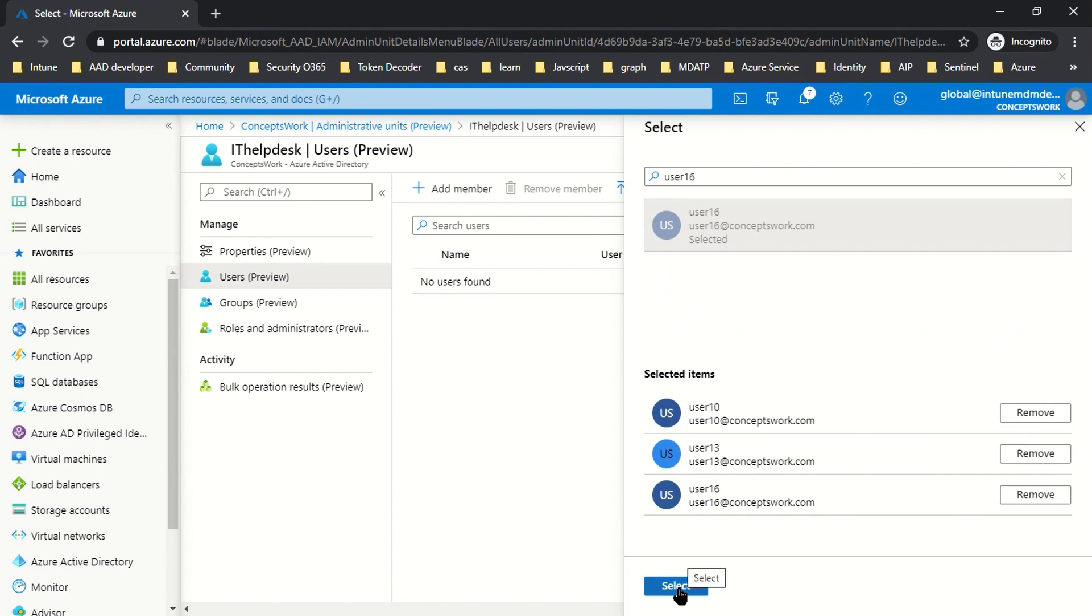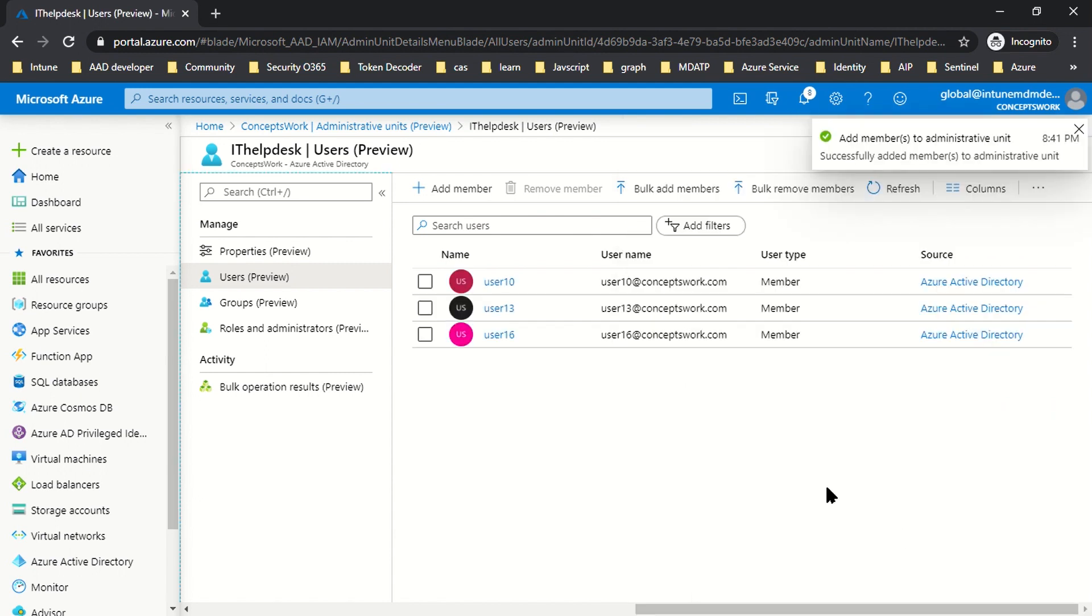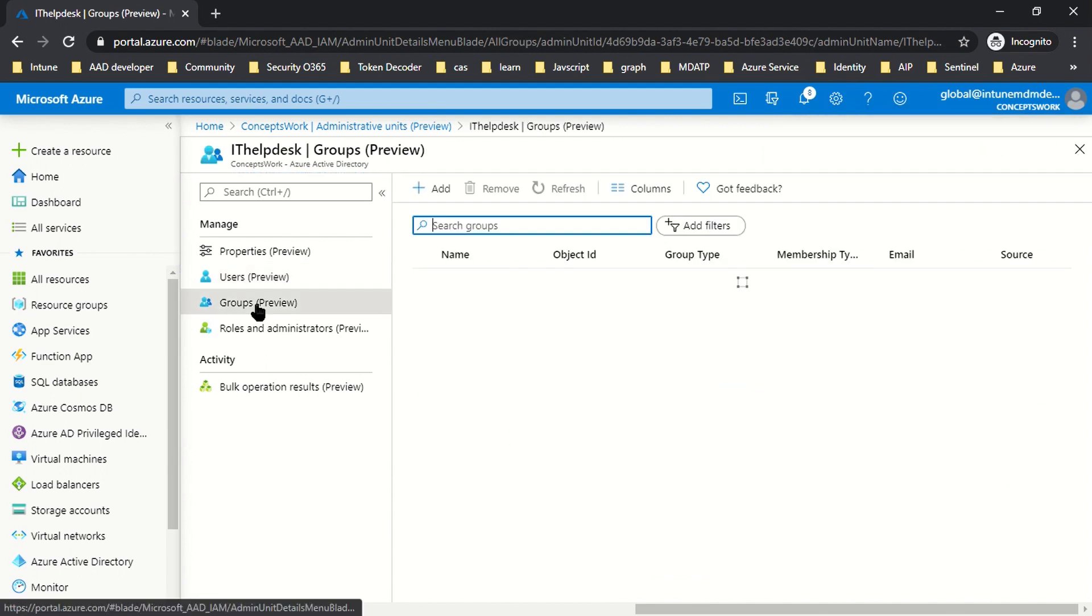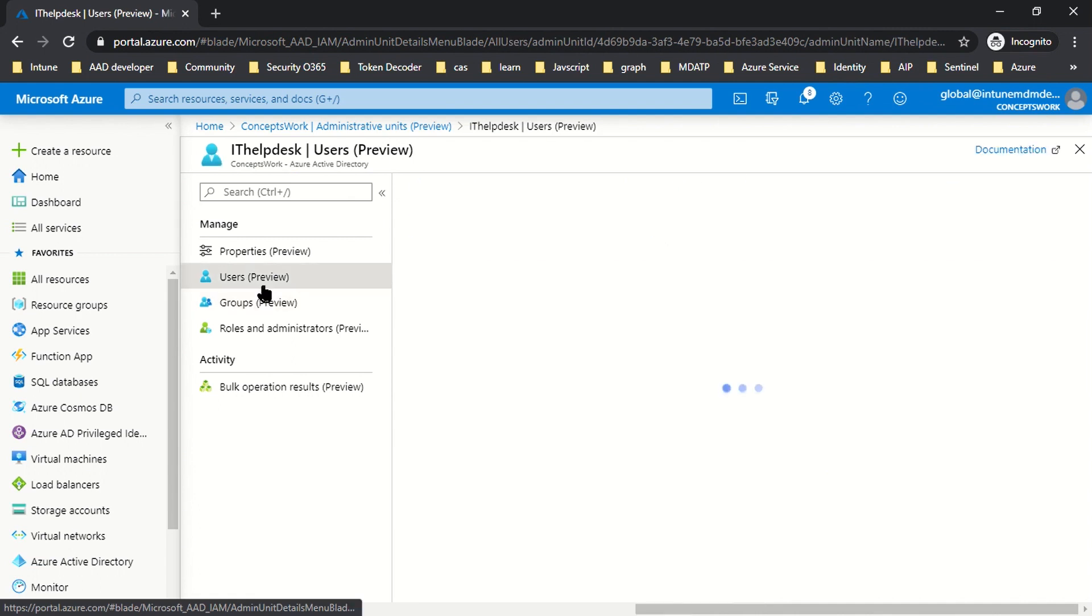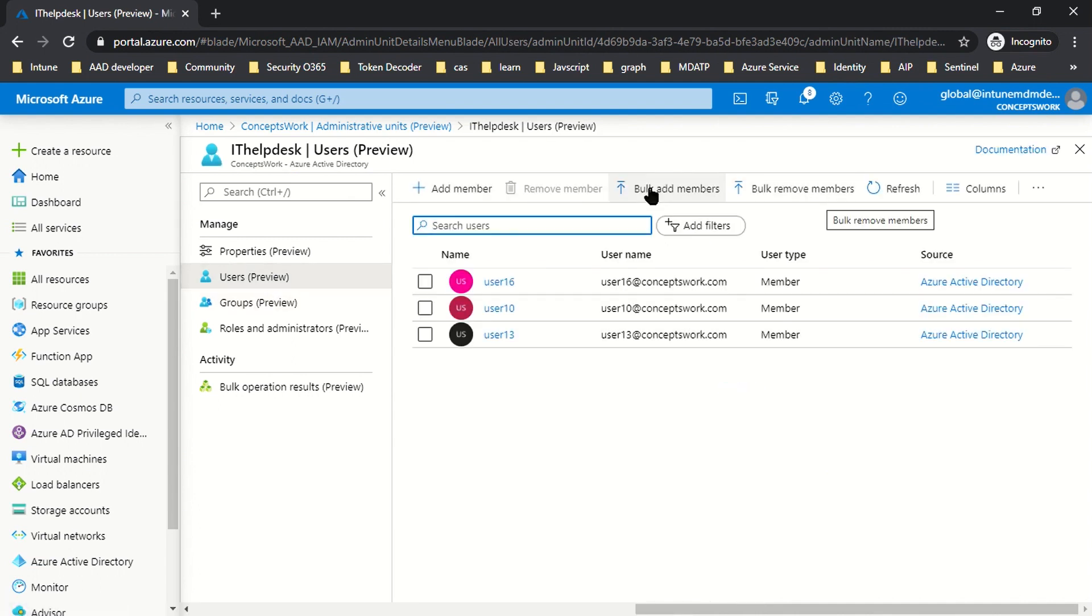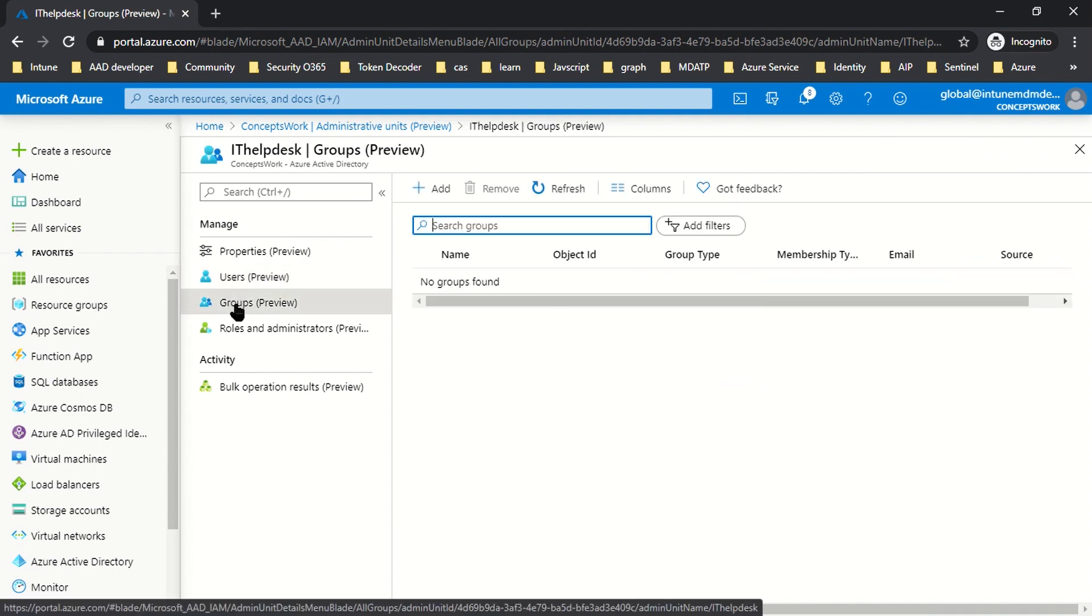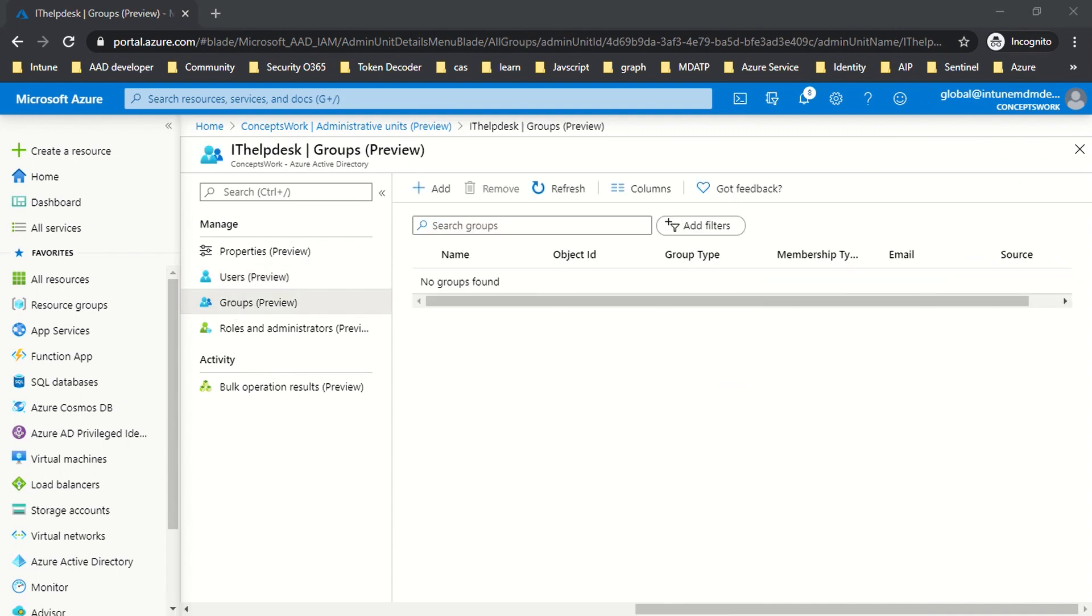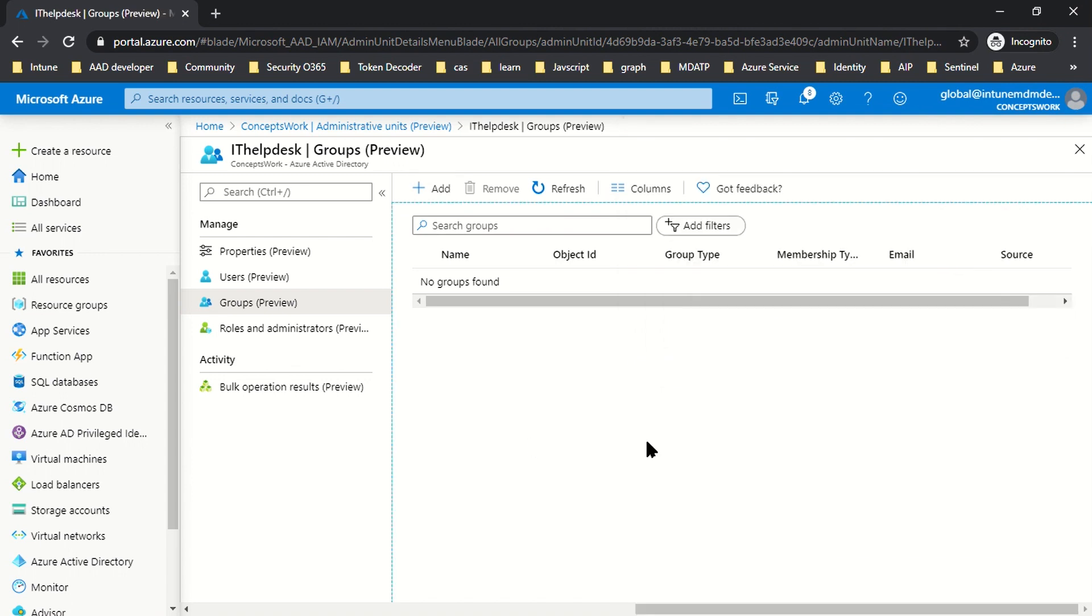As of now, this Administrative Unit has three members. If you want, you can add groups as well. There's one more thing you'll experience—the options available for users include bulk add or bulk remove, but for groups it hasn't been introduced yet. However, it does support adding groups manually. You can click this and select your respective groups to add them.